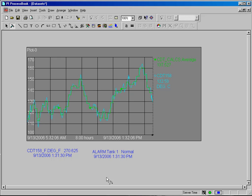PI ProcessBook has the ability to connect to any ODBC compliant data source. Most relational databases today are compliant with that standard.